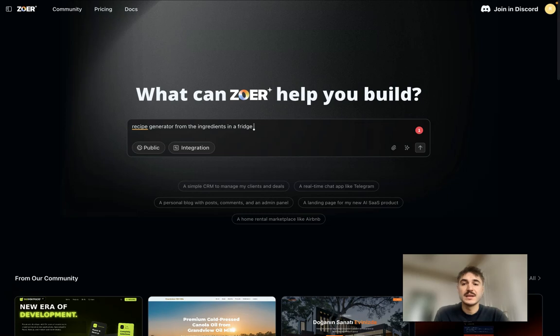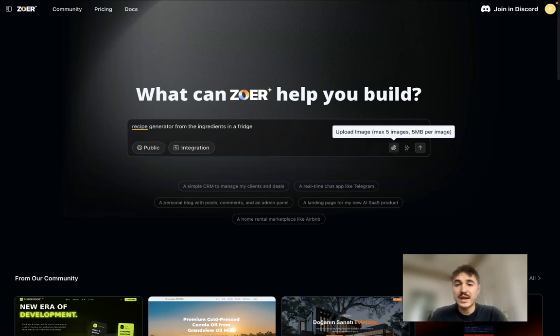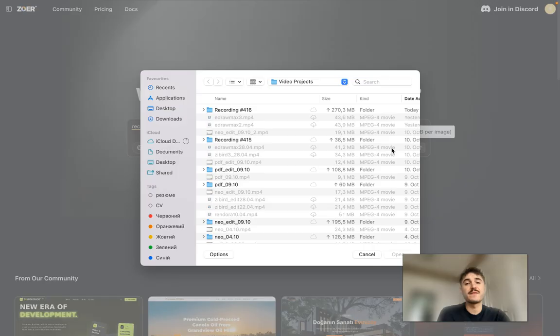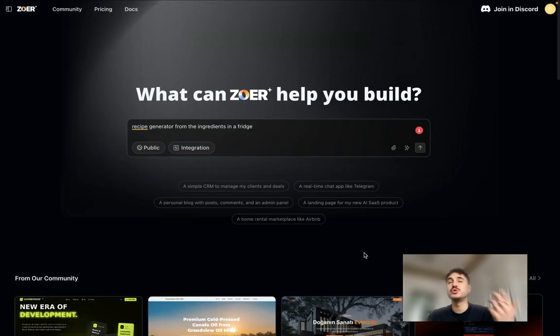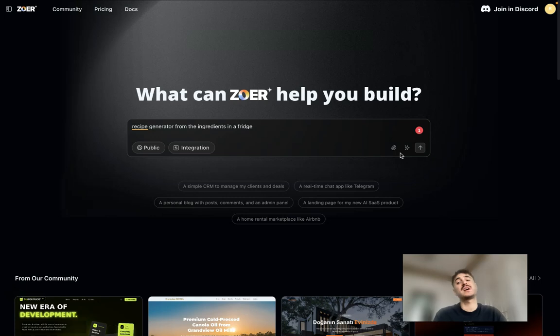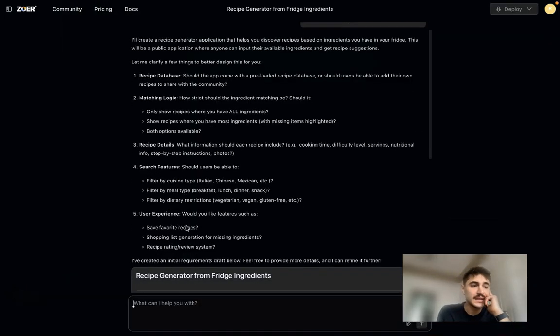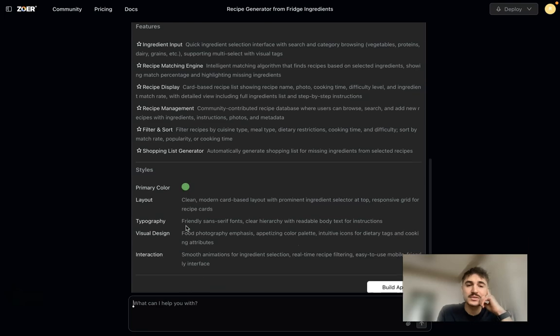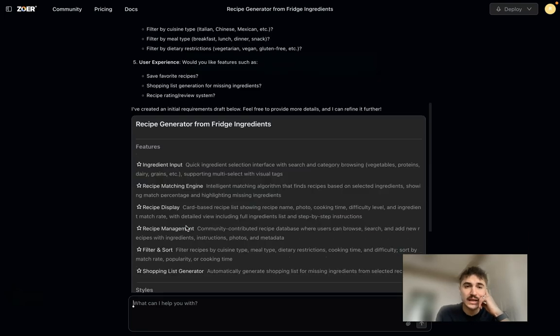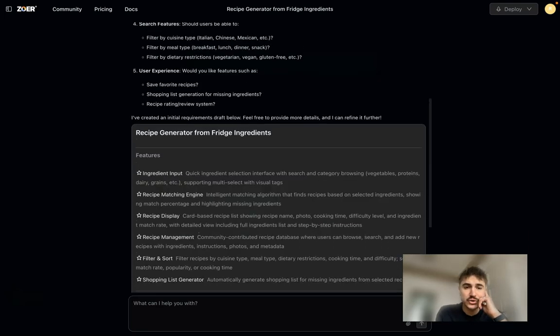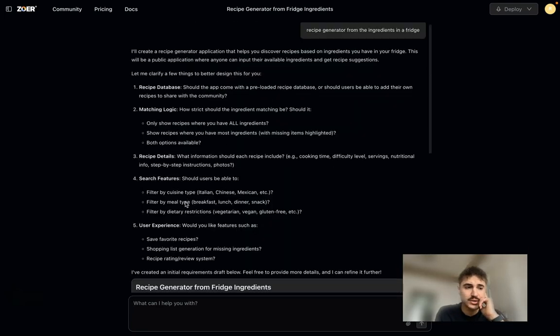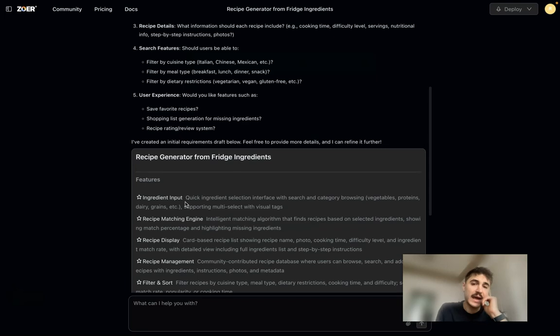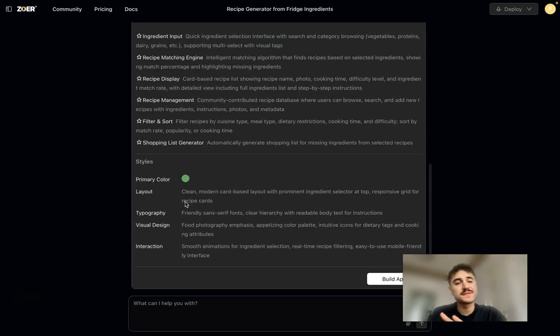You can also add some references in terms of how you want your app to look like. It's going to be like a reference for the visual side. And then you click generate, and right here I see the execution plan. I can see the features, I can see the style, and so on.